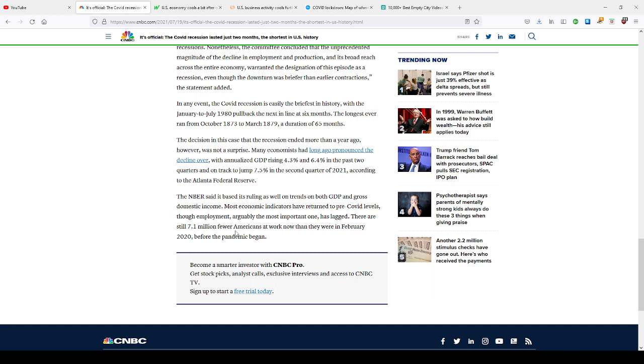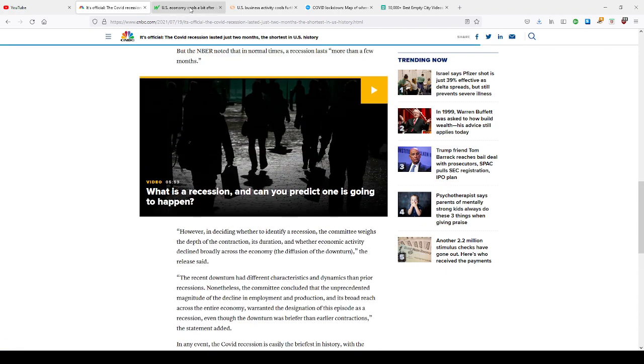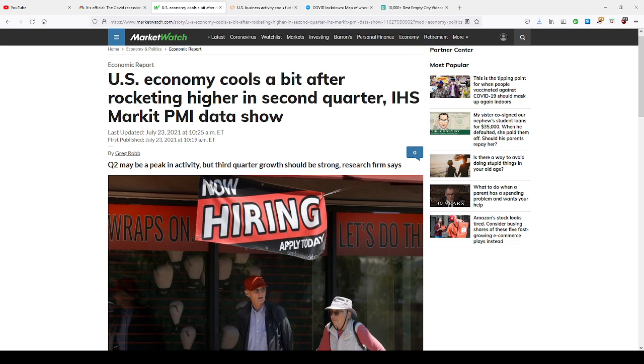We still have 7.1 million fewer Americans at work than when the pandemic began in February 2020. We're almost going on two years of this pandemic and the U.S. economy cools after rocketing higher in the second quarter. We had a little spike because of all the stimulus and all the hiring going on.